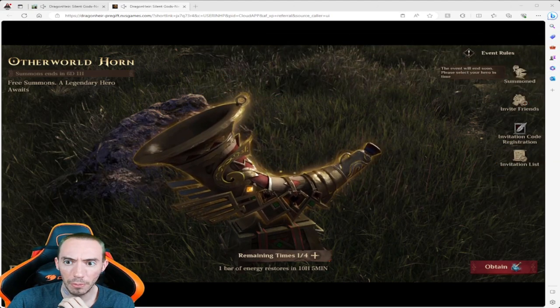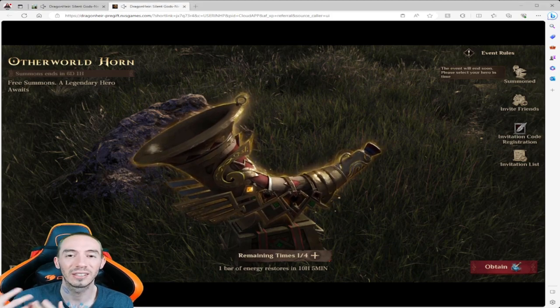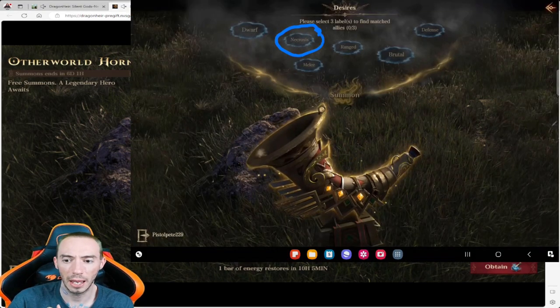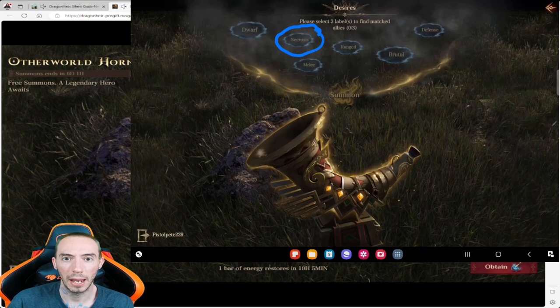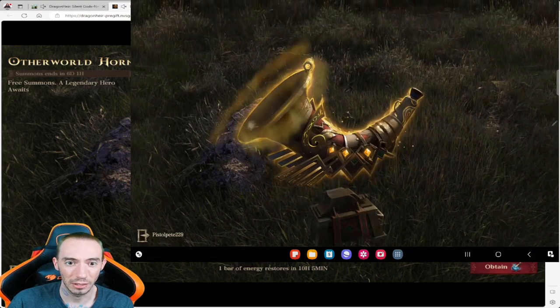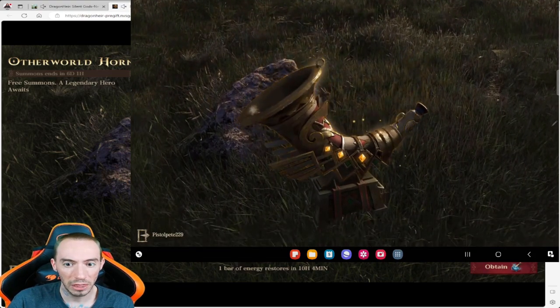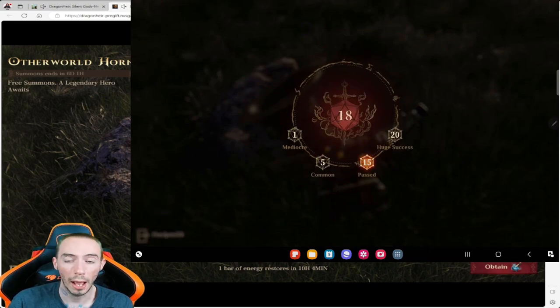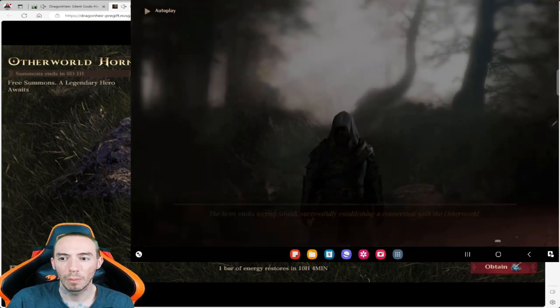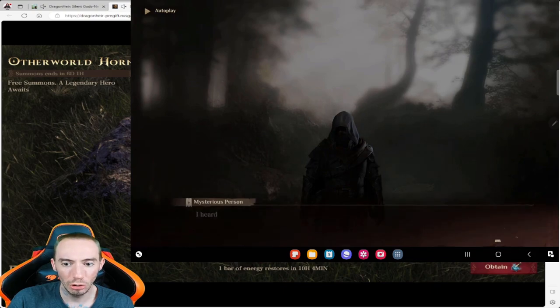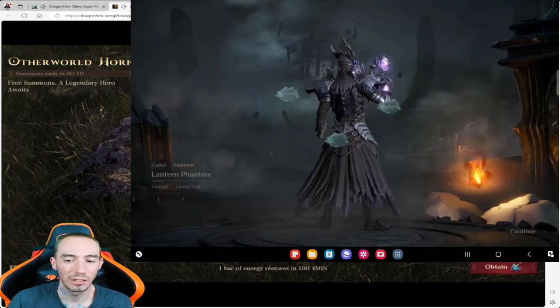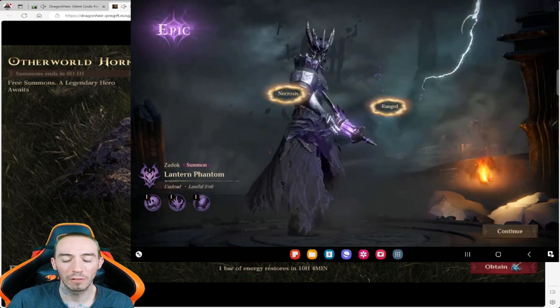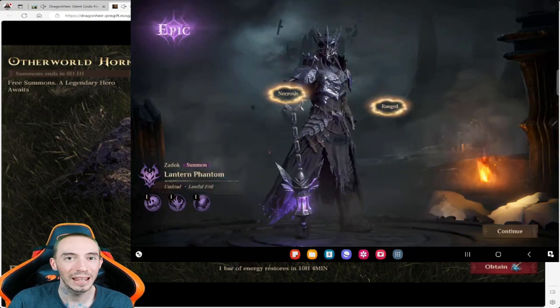This event is going on right now right before global launch. This is the second summoning mechanic in this game. The first summoning mechanic has to do with dungeons and dragons dice. This is the second method which is inside of your camp. Once you go ahead and unlock your camp it's going to give you a bunch of different options to choose from.